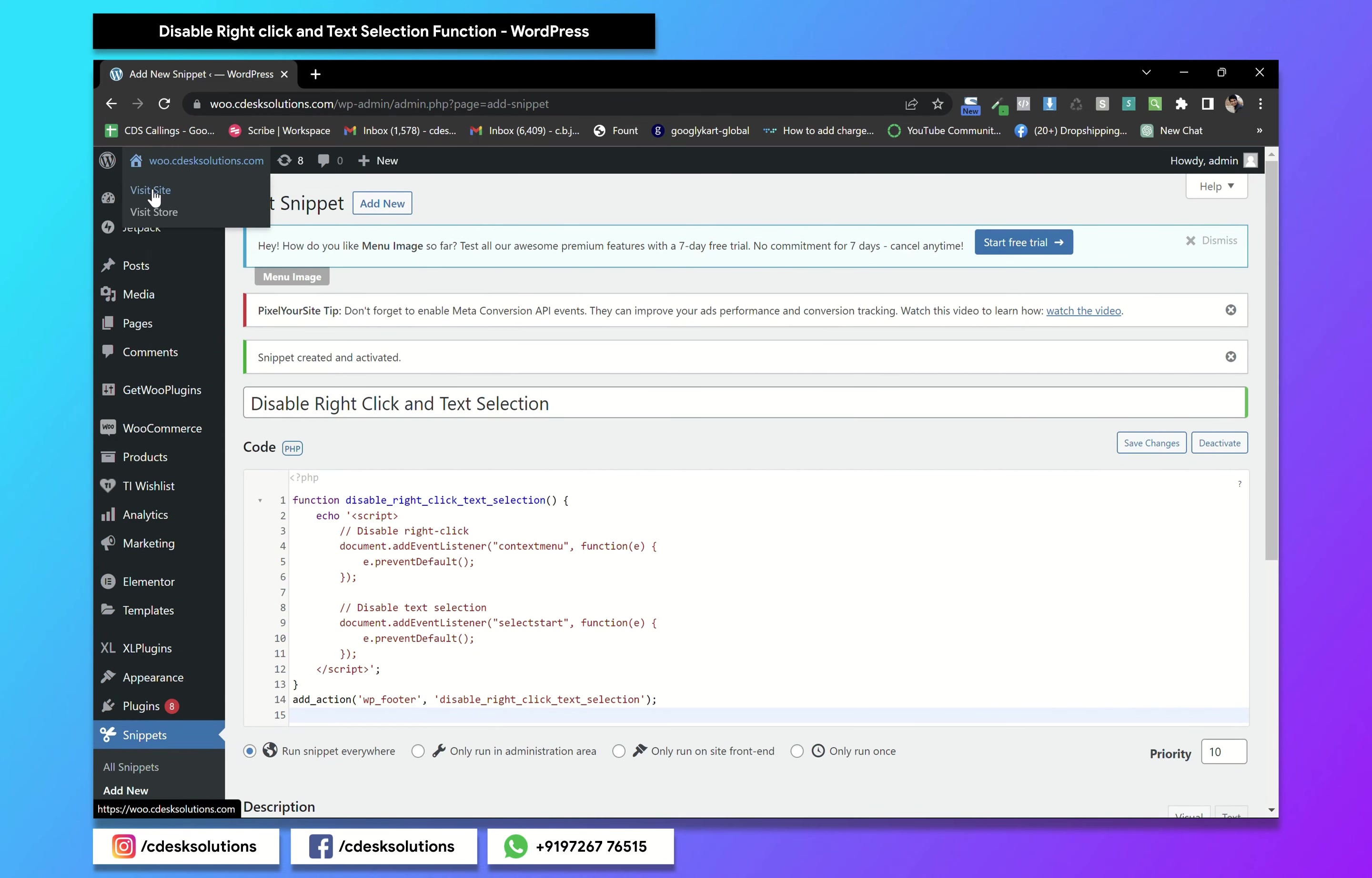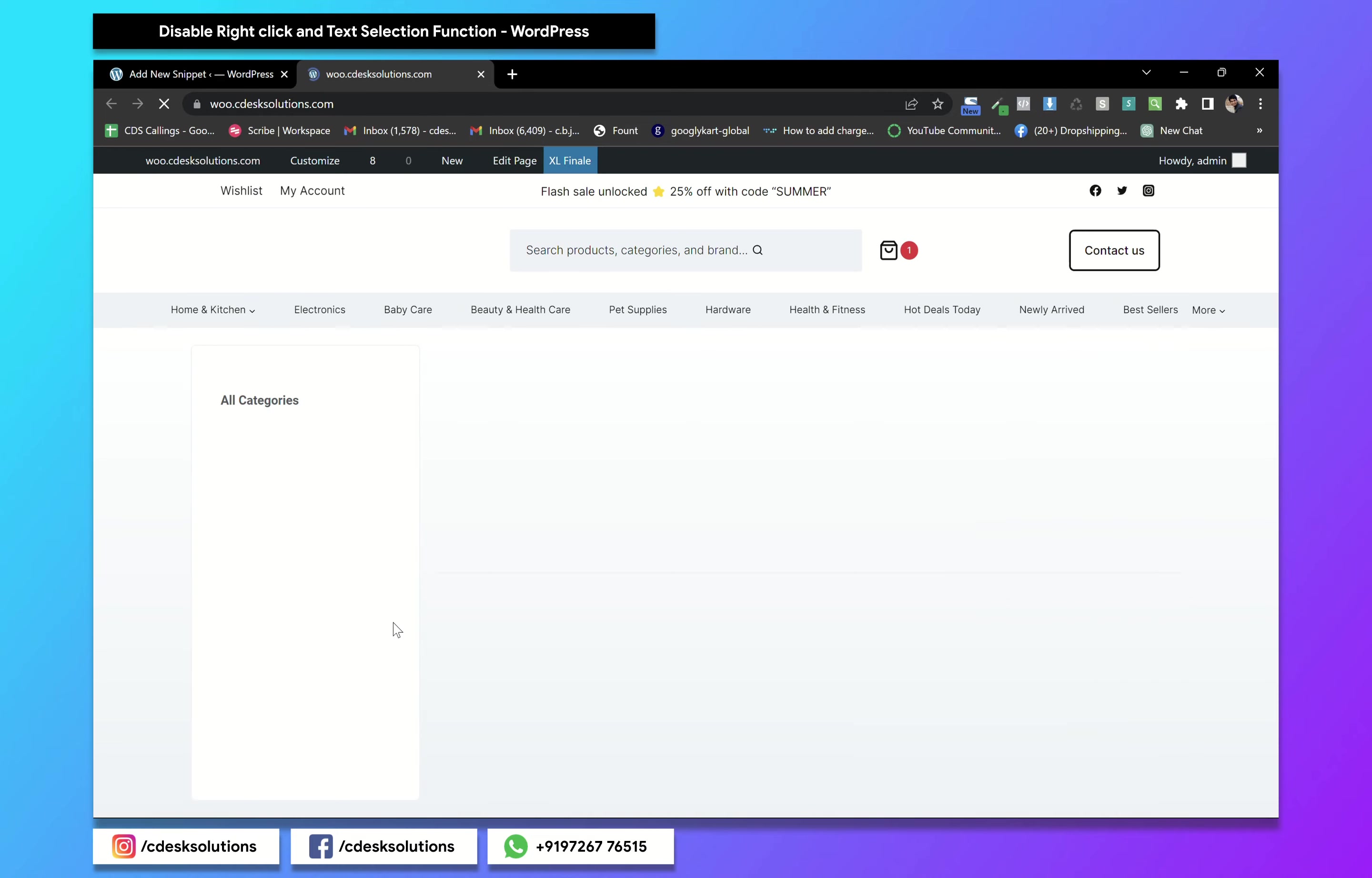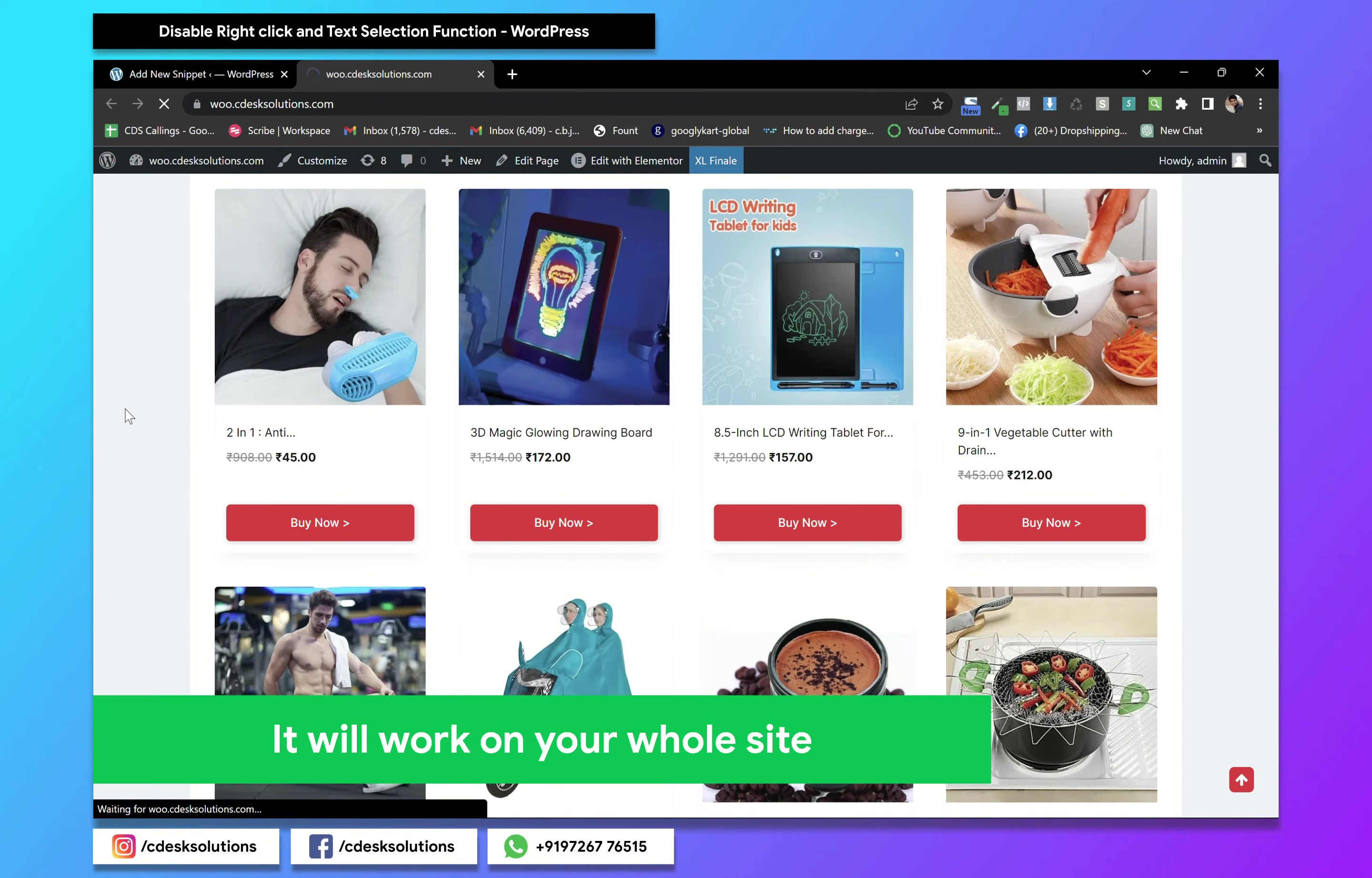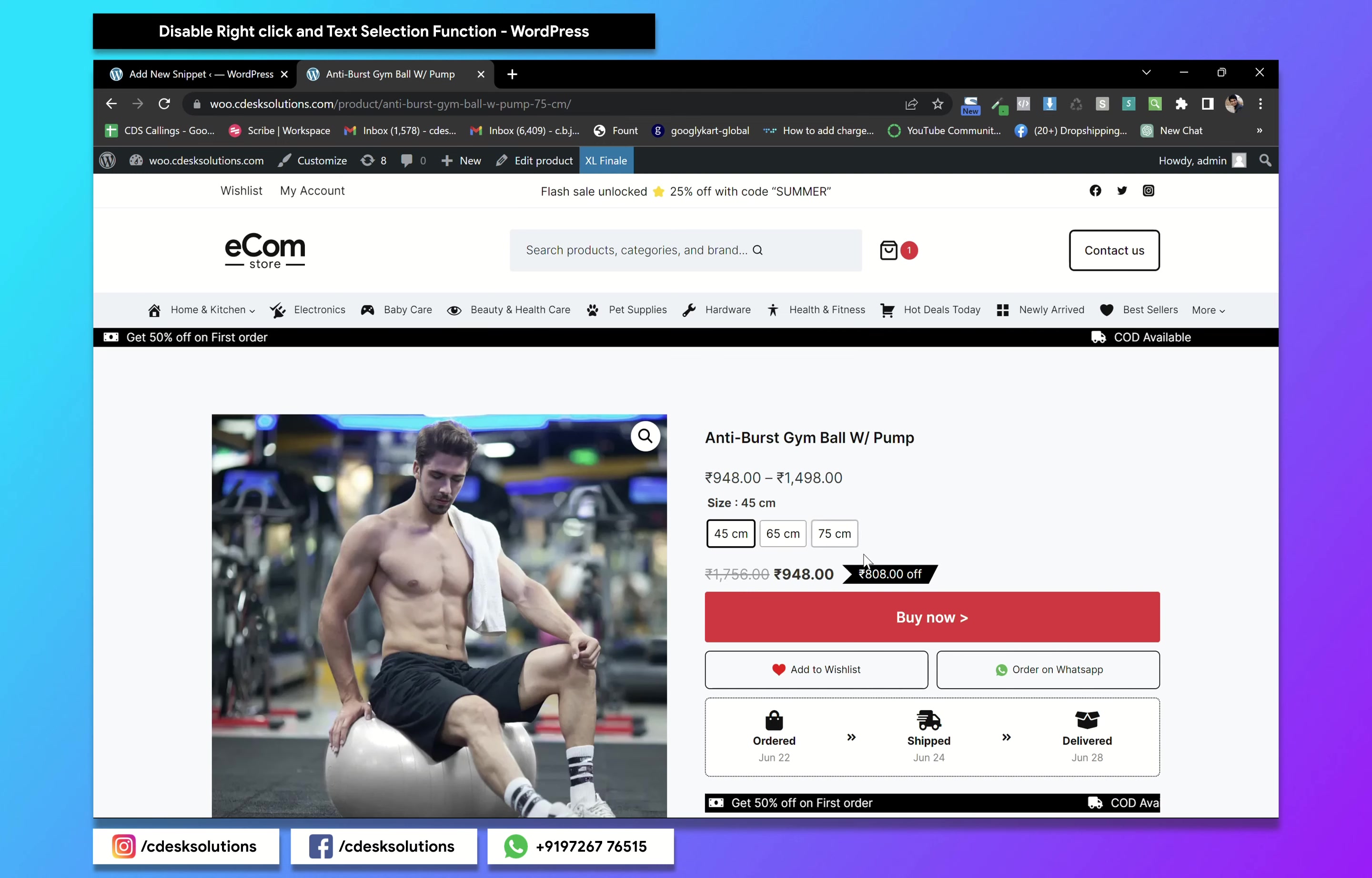Now if I go to the website and go to the same product. Actually it will work on your whole website. As you can see, the right click and the text selection is not working.